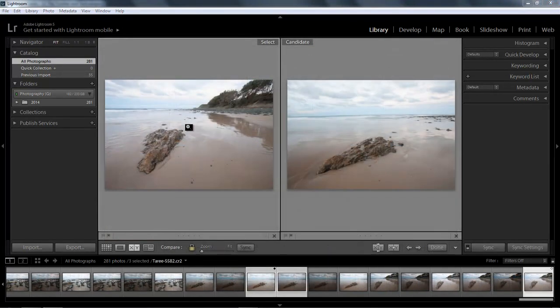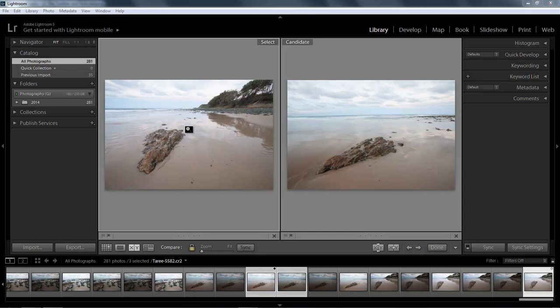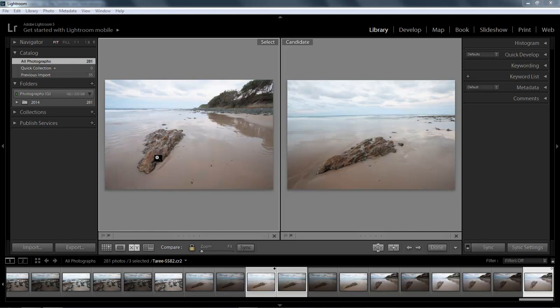Now compare view is a good example because once we've sorted one image from many in preparation for taking that forward into further editing, we may not be ready to do that right then. So in that case we're going to need to identify the image with a flag, star rating, or colored label so we can come back and find the image easily later.